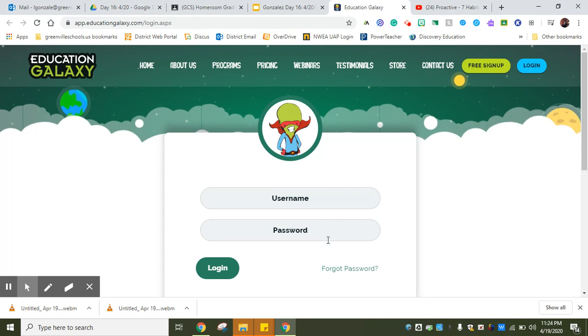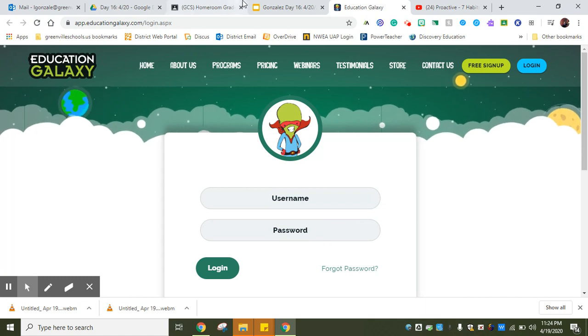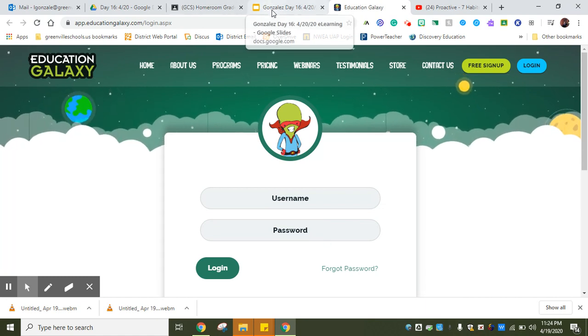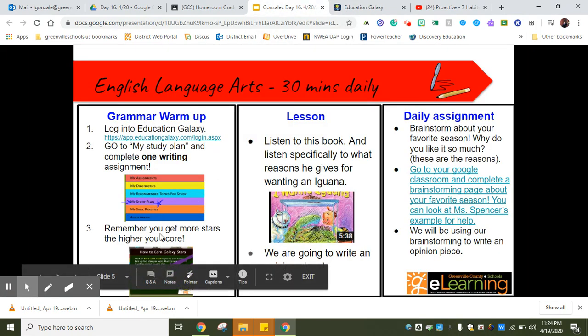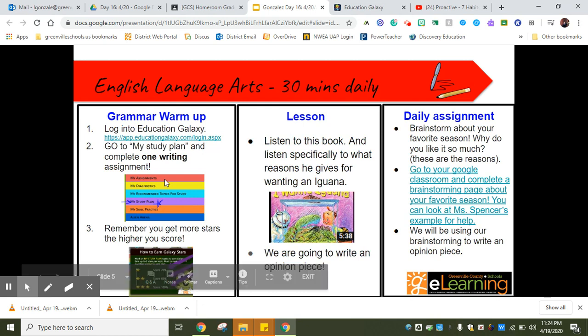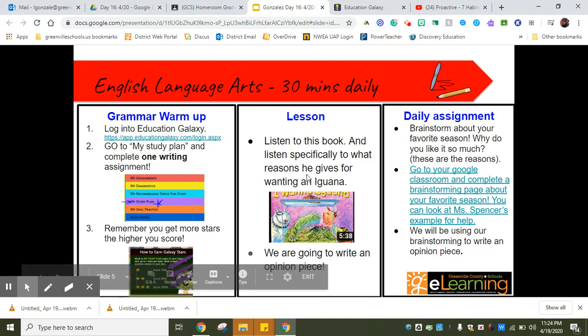Today we're going to do a grammar warm-up for ELA. Make sure that you click on Education Galaxy. Your parents do have your username and password, so get it from them. I shared that with every parent through ClassDojo about two weeks ago. Then you're going to choose one of the writing assignments.